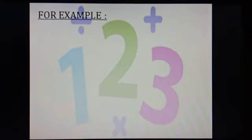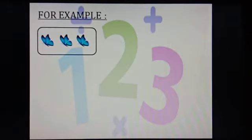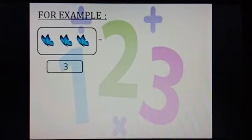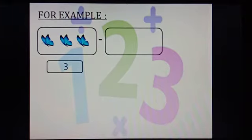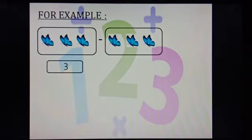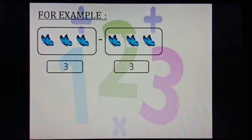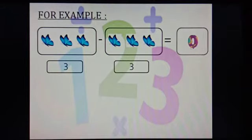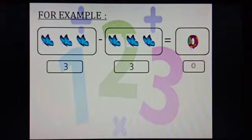Now, we will do some more examples. There are some butterflies. Let us count them. 1, 2 and 3. So, there are 3 butterflies. We subtract 3 butterflies from the 3 butterflies. So, tell me, how many butterflies are left? Yes, there are 0 butterflies left. 3 minus 3 equals to 0.